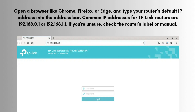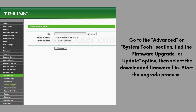Log into the router — you'll be prompted to enter your router's login credentials. The default username and password are often both 'admin'. If you've changed the login details before, use your custom username and password. Go to the Advanced or System Tools section, find the Firmware Upgrade or Update option, then select the downloaded firmware file.